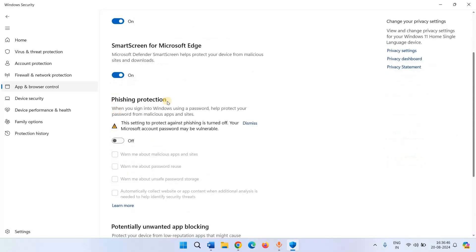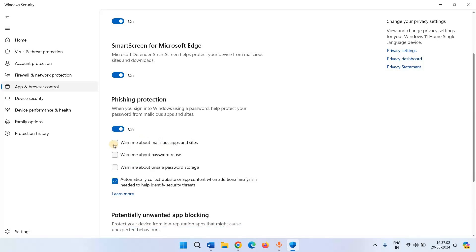This is phishing protection. Click on this toggle to turn phishing protection on. To get warnings about phishing, check all the options.